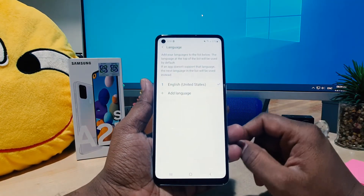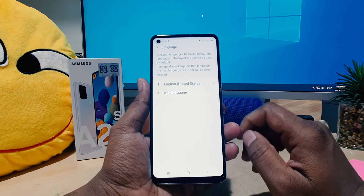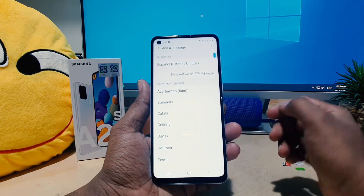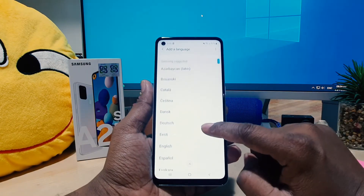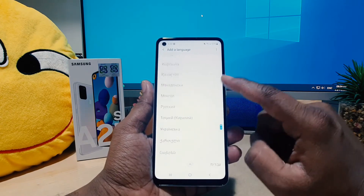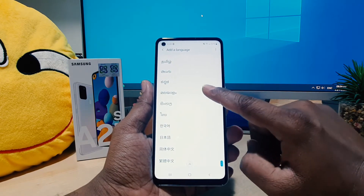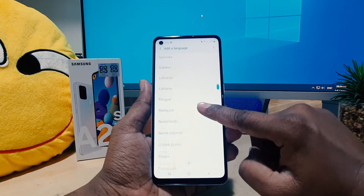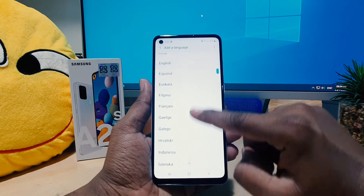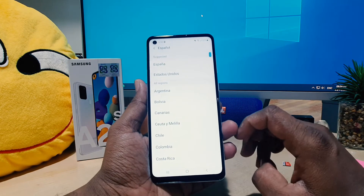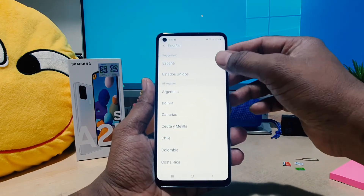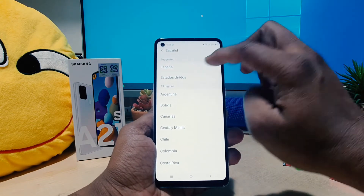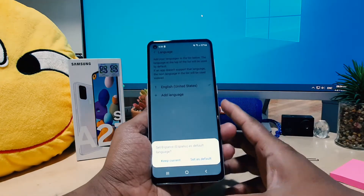After clicking on Language and Input, you have to choose the first option. If you want to add more languages, you can easily click Add Language. After that you're going to see a bunch of languages and you can choose. Hopefully you're going to find your mother tongue language from here. For example, I want to choose Spanish, and I'm going to see here it suggests Spanish.